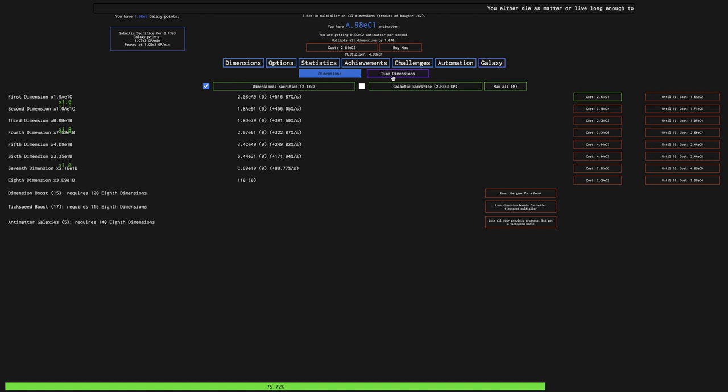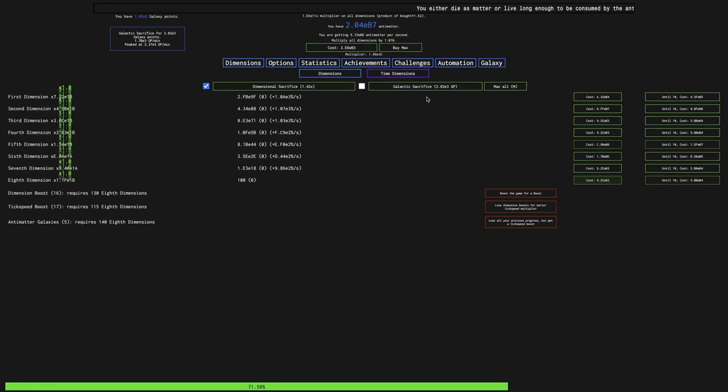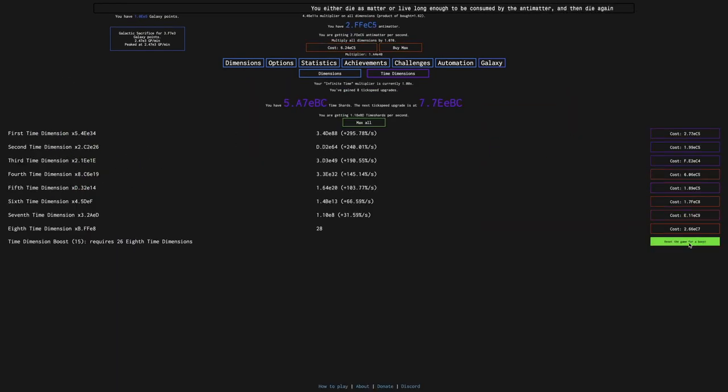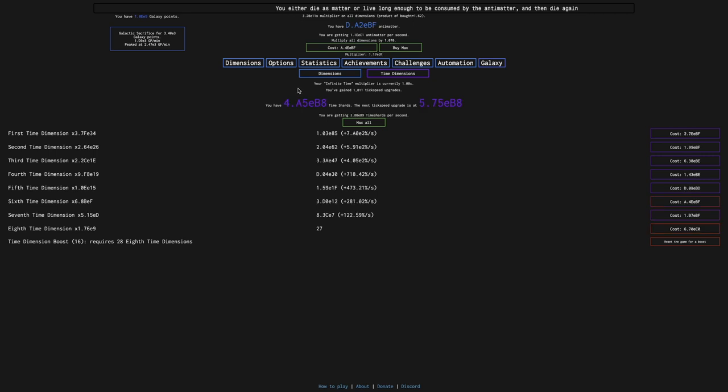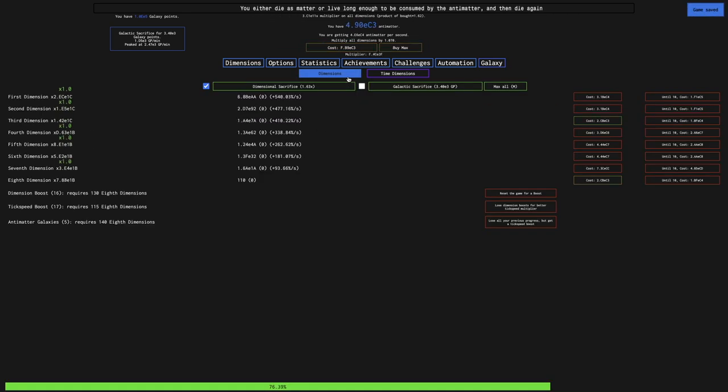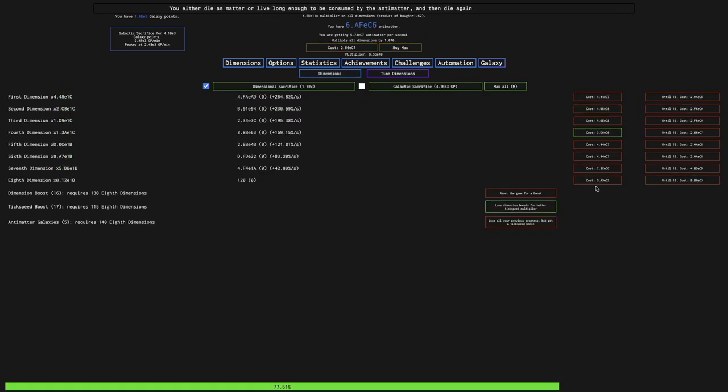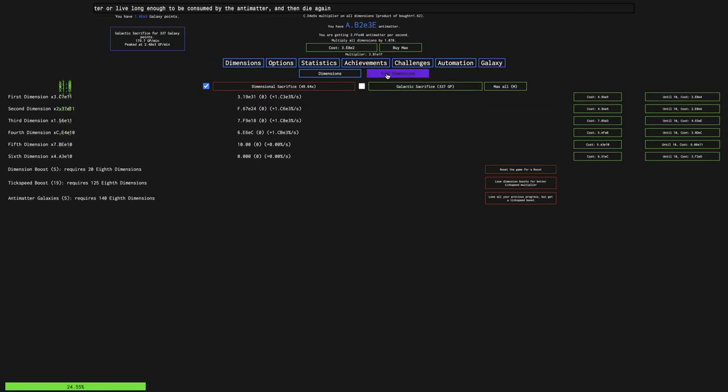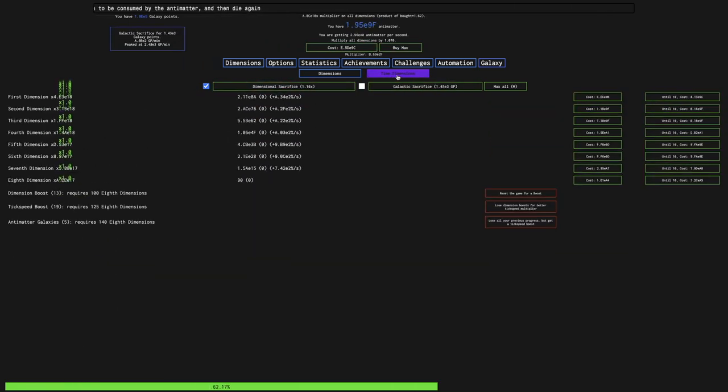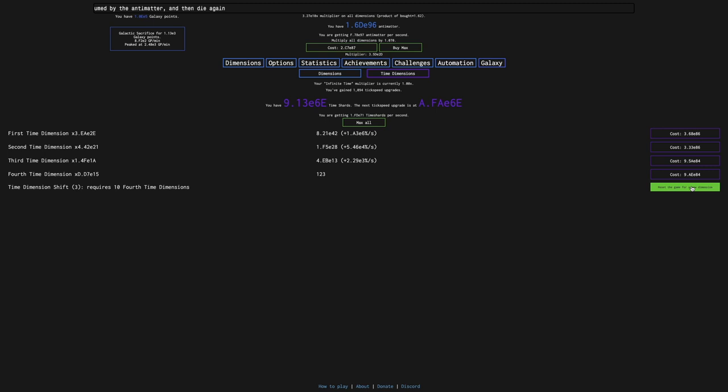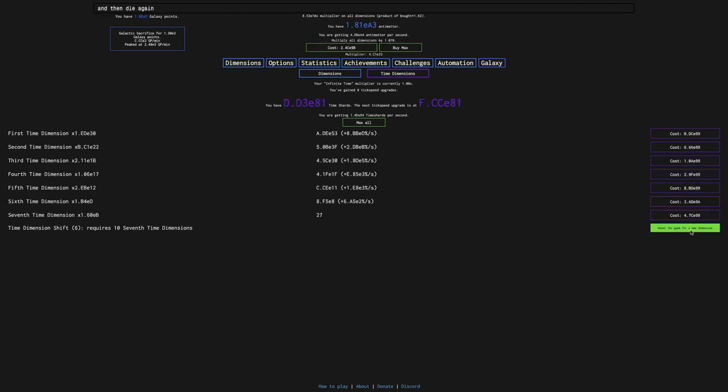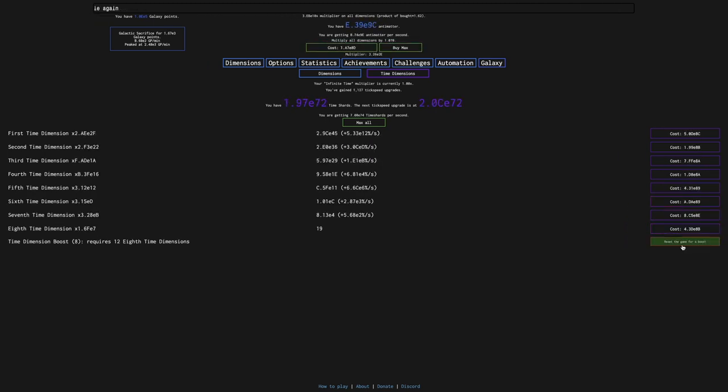Let's see, can I get 16. There's another dimension boost. I'm also getting more galaxy points per minute from a long run, but it's still not all that many galaxy points. I probably do want these two tick speed boosts, even though they're resetting everything. It's worth it.